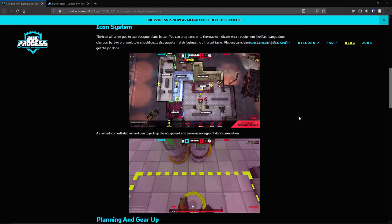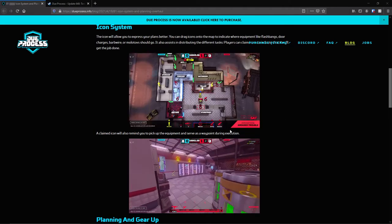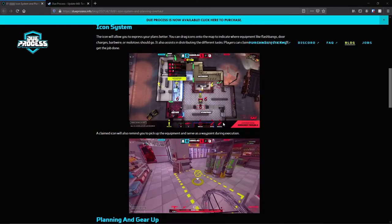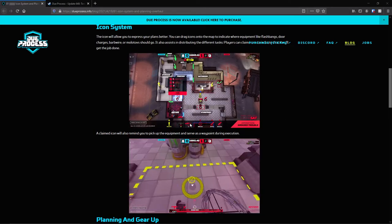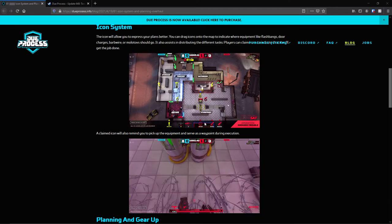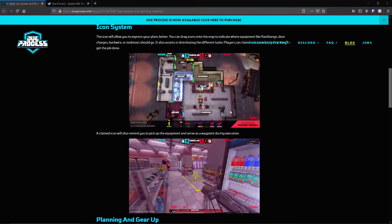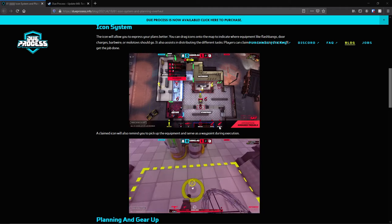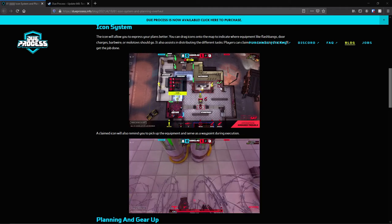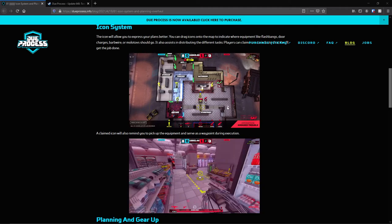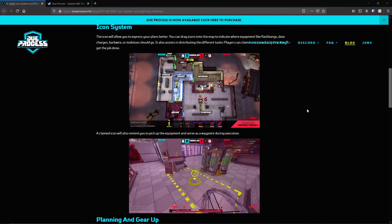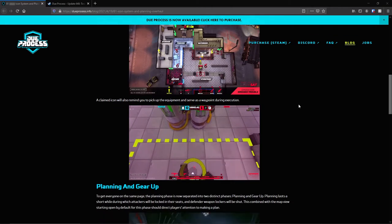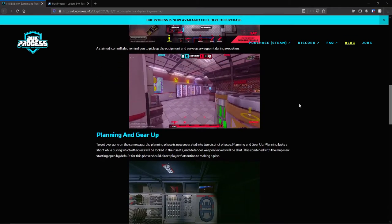It also assists in distributing different tasks. Players can claim icons to indicate that they'll get the job done. The claimed icon will also remind you to pick up the equipment and serve as a waypoint during execution. Having played with this so far, I really enjoy this system. Obviously you can click and drag, but there's also hotkeys here.